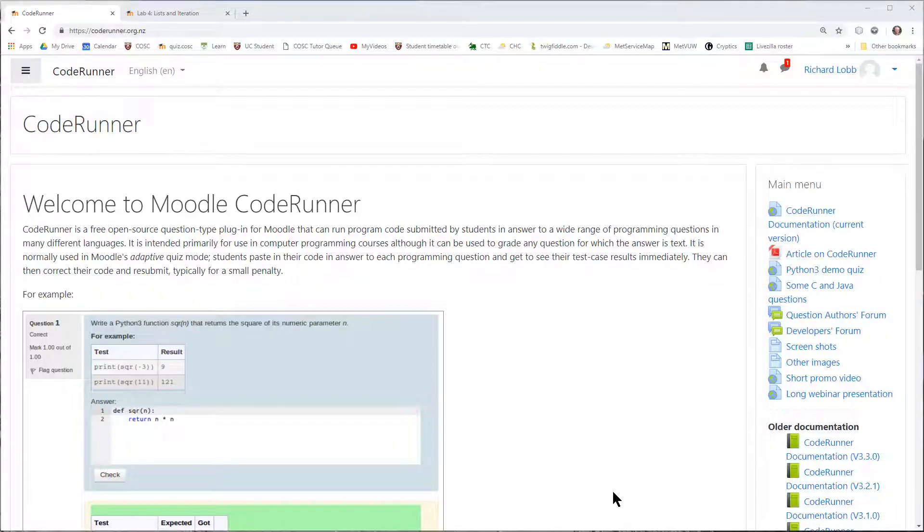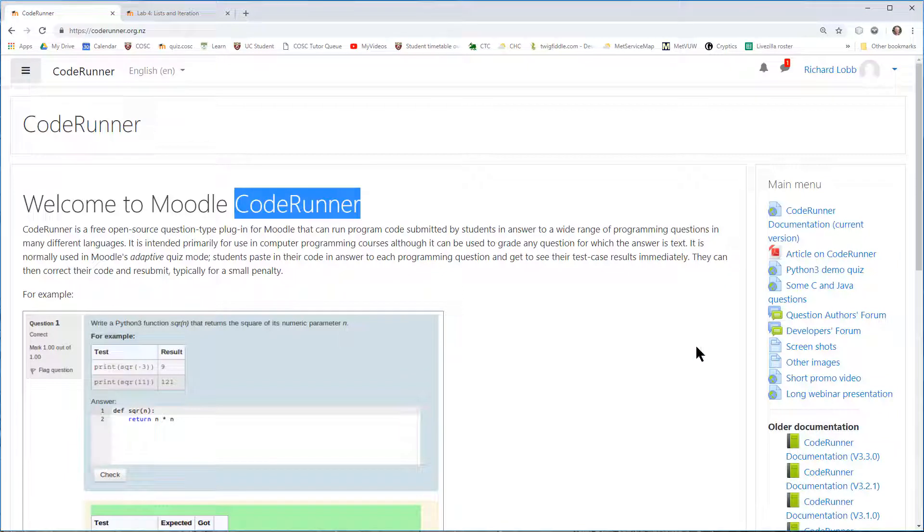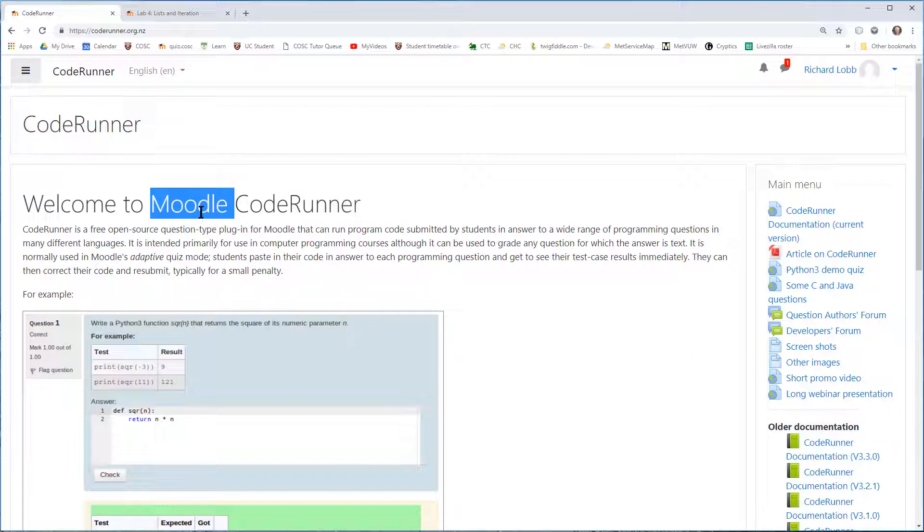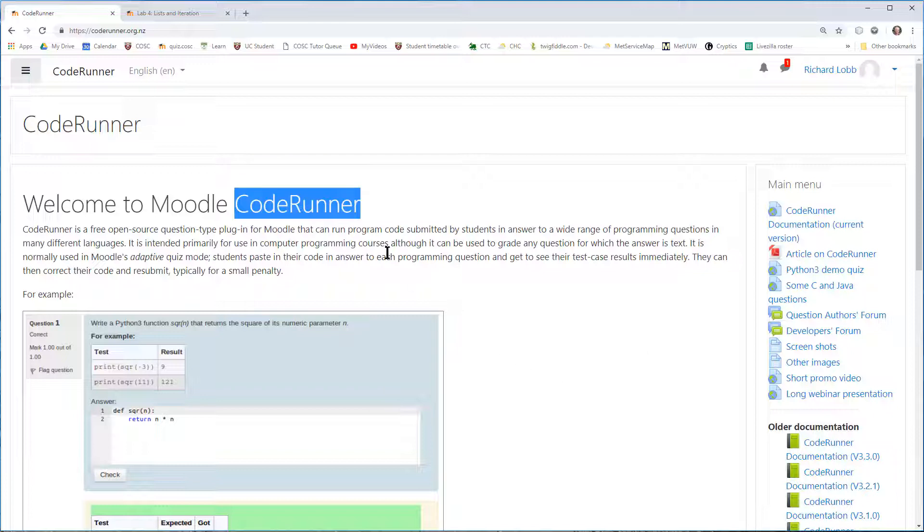Hello, my name is Richard Lobb. In this brief video, I'd like to introduce you to the CodeRunner plugin for the Moodle Learning Management System. Like Moodle itself, CodeRunner is a free, open-source piece of software.